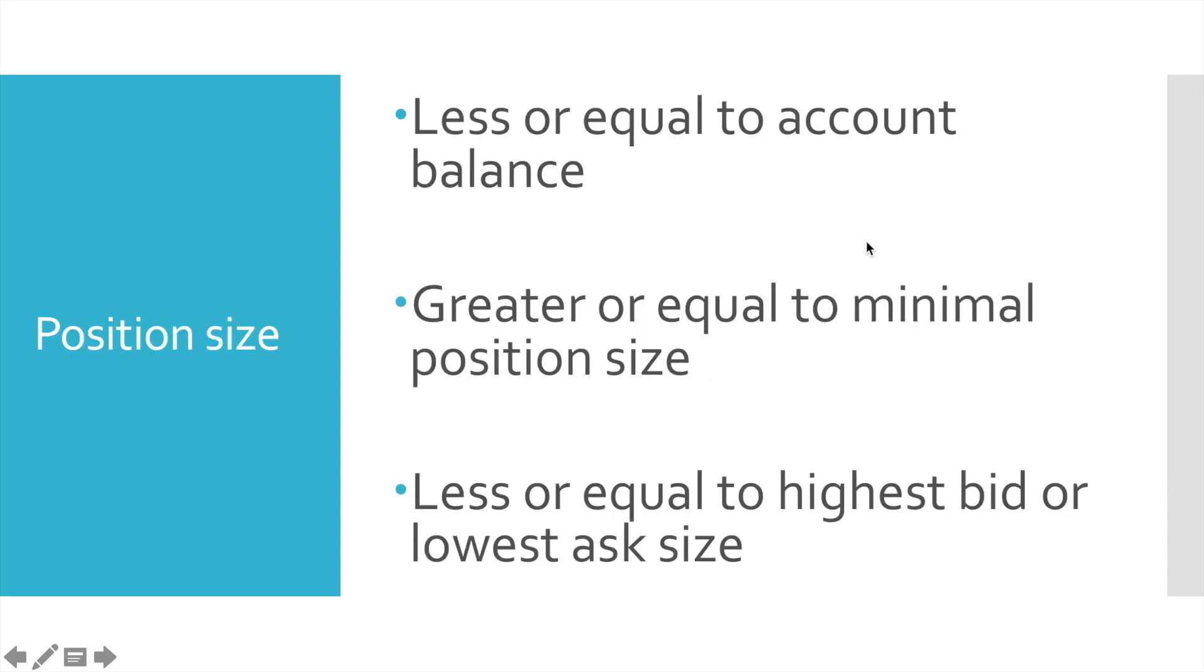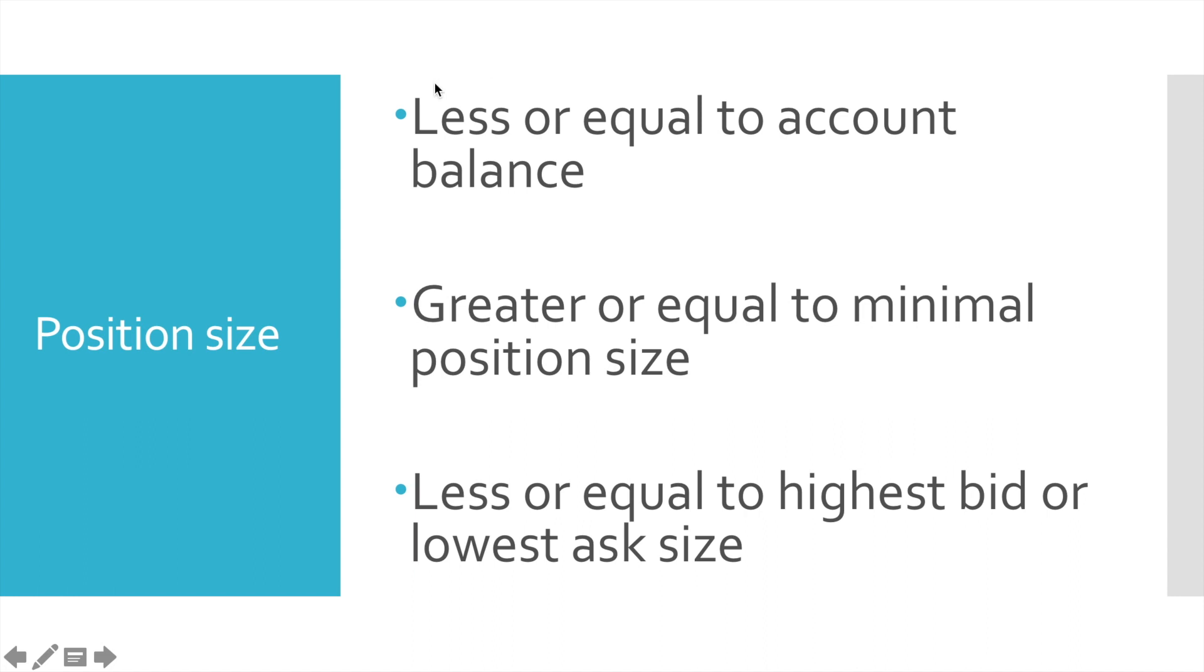Here are some important requirements to position sizing. In order to perform trade all these three requirements should be met. So the first one, our position size should be less or equal to our account balance. That's pretty obvious and it means that we need to have some money to perform trade. So the bot should check our account, check whether we have some money there and if everything is fine, check the second requirement.